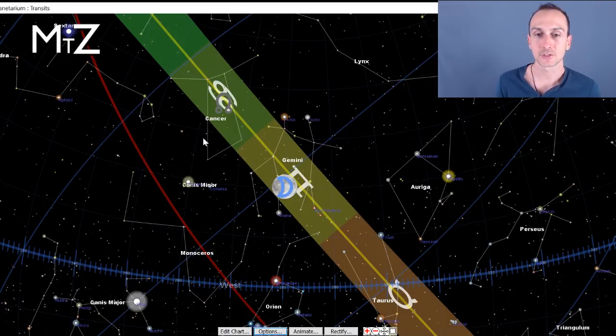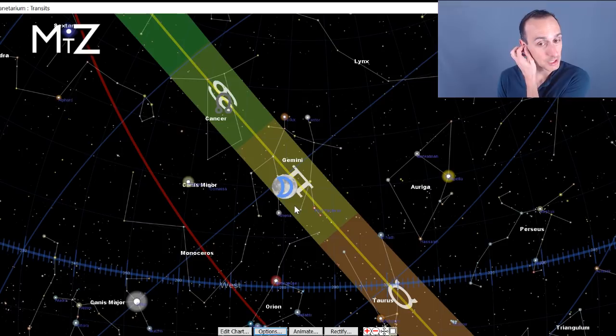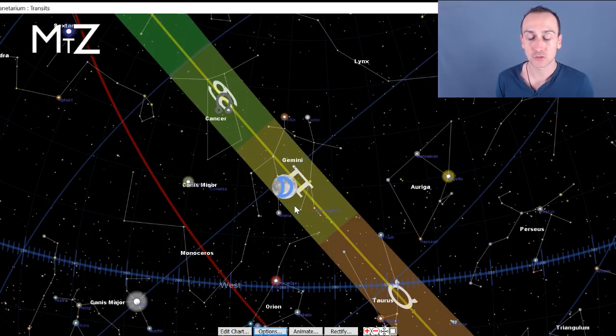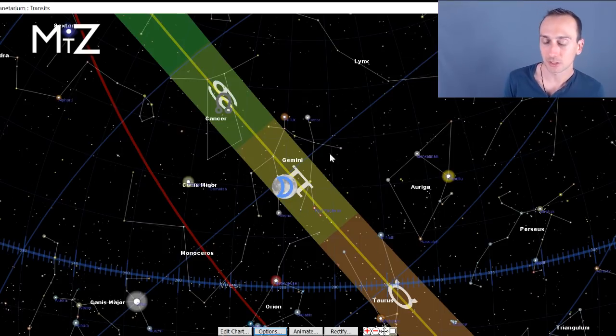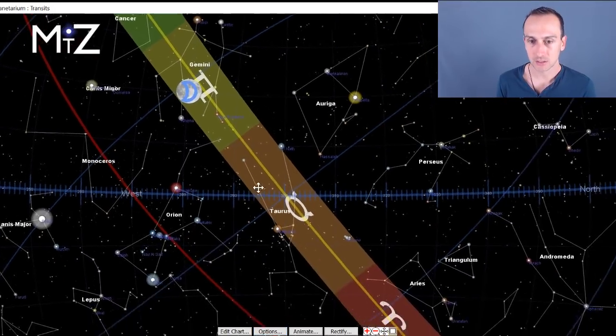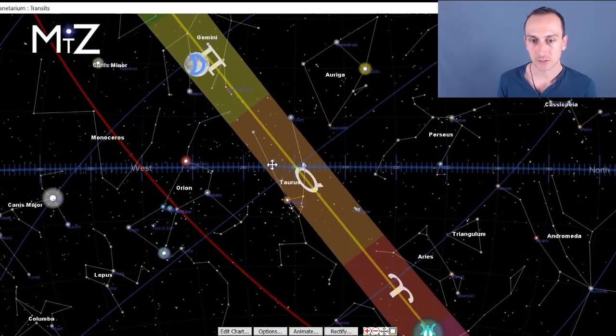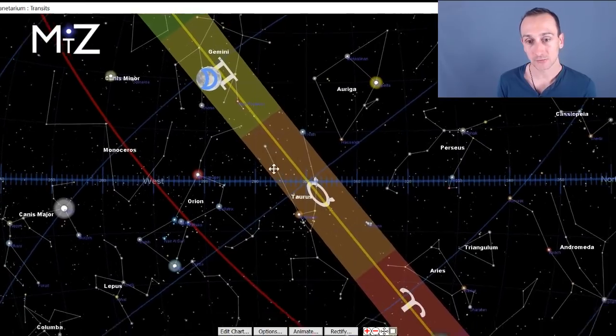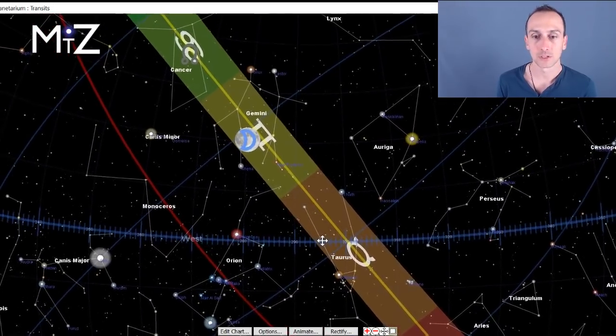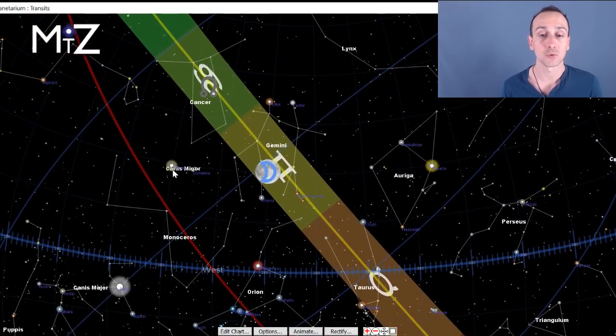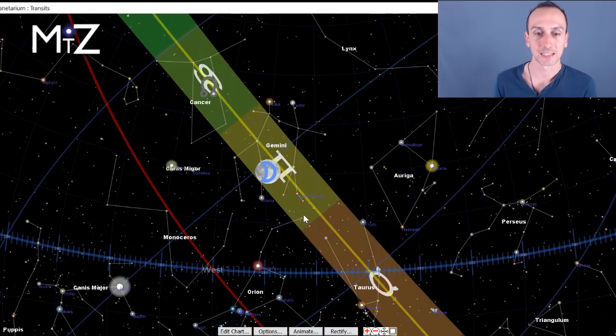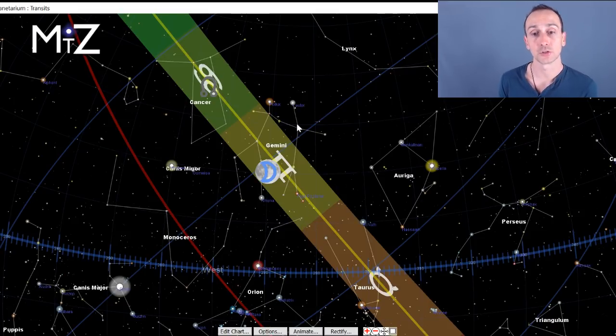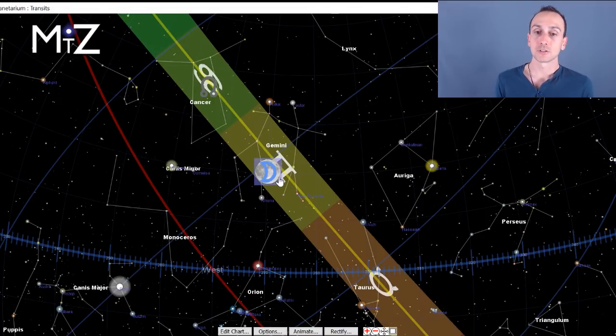Here's the sky for this Tuesday. We are using the actual size of the constellations, which does change the signs from mainstream astrology. In mainstream astrology, they use an even 30 degrees for all the constellations. But as you can see here, some of these constellations are different sizes. So this is taking that into account. If you are new to the channel, be sure to check out that link down below for more information on true sidereal astrology.